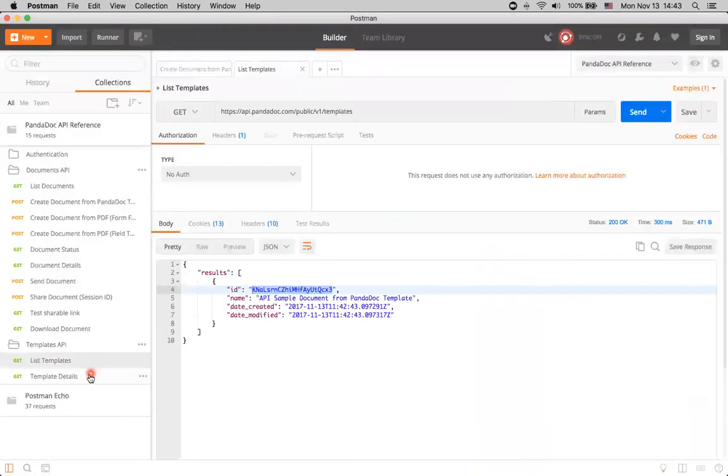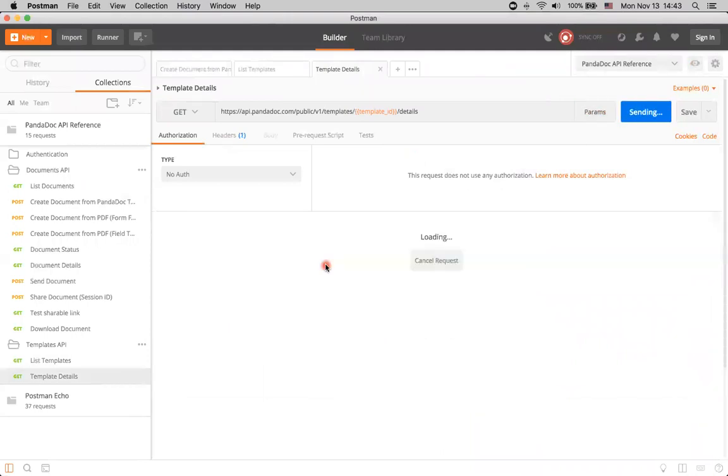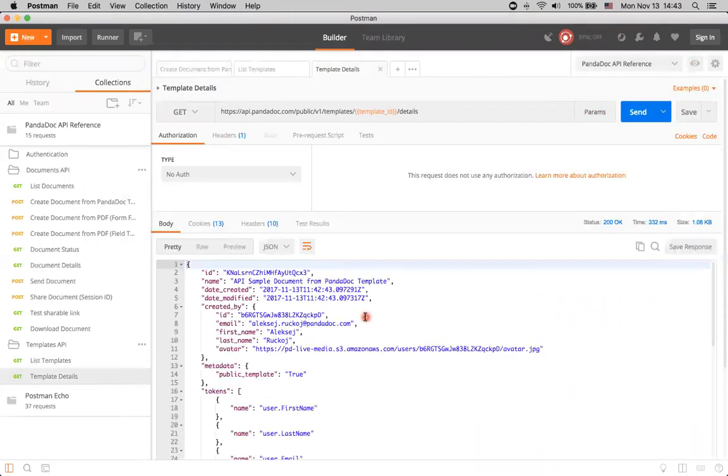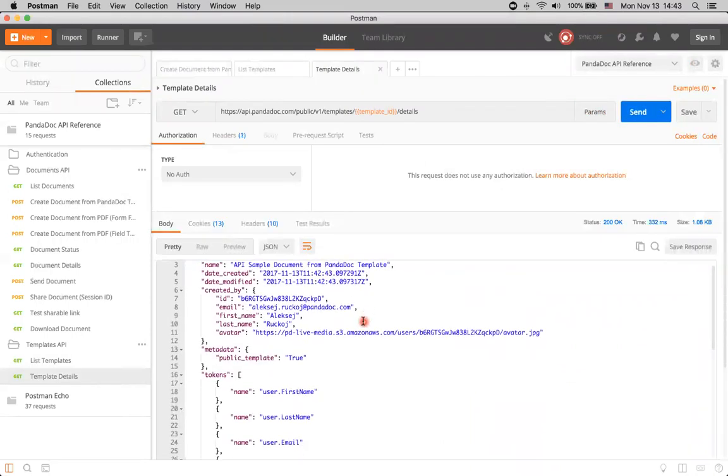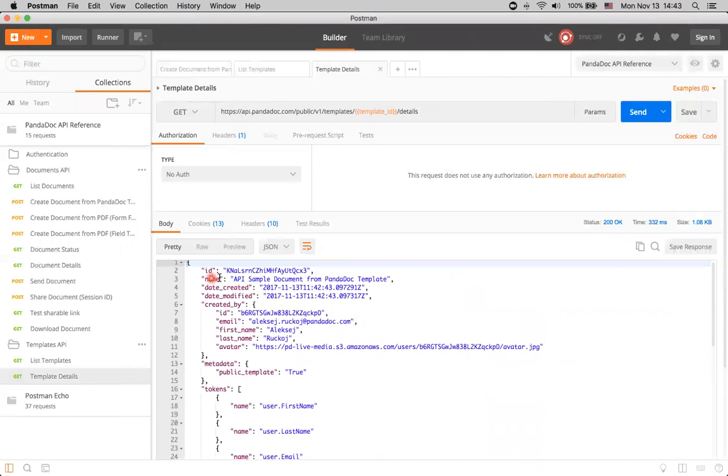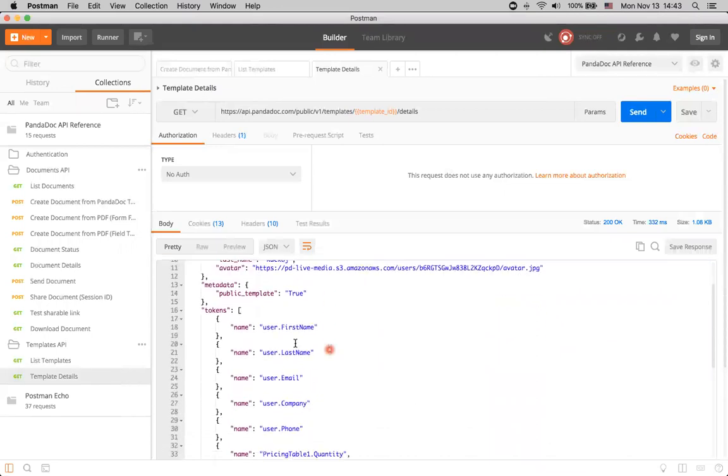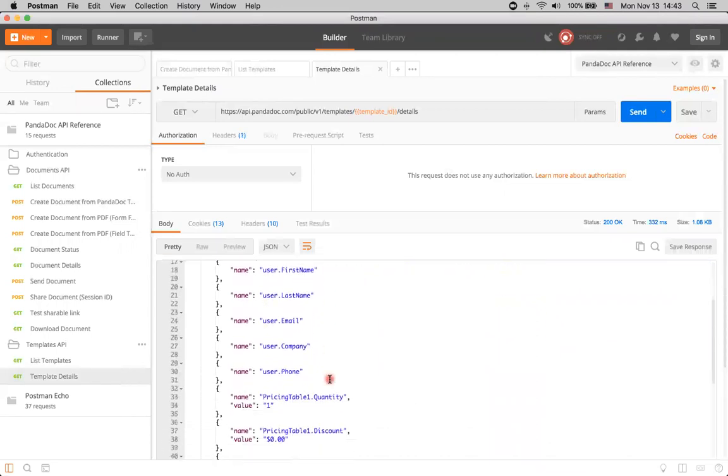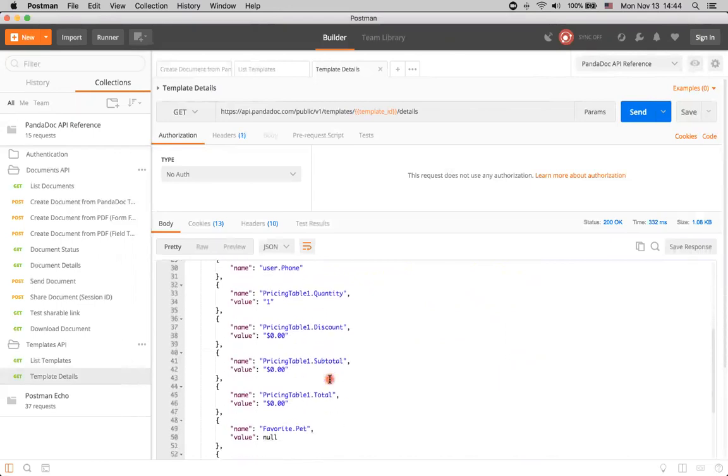Now, we also can use this template details method. Here we can see a lot of information about our template, its name, when it was created, by whom it was created, some metadata, all the tokens that are present in this template.